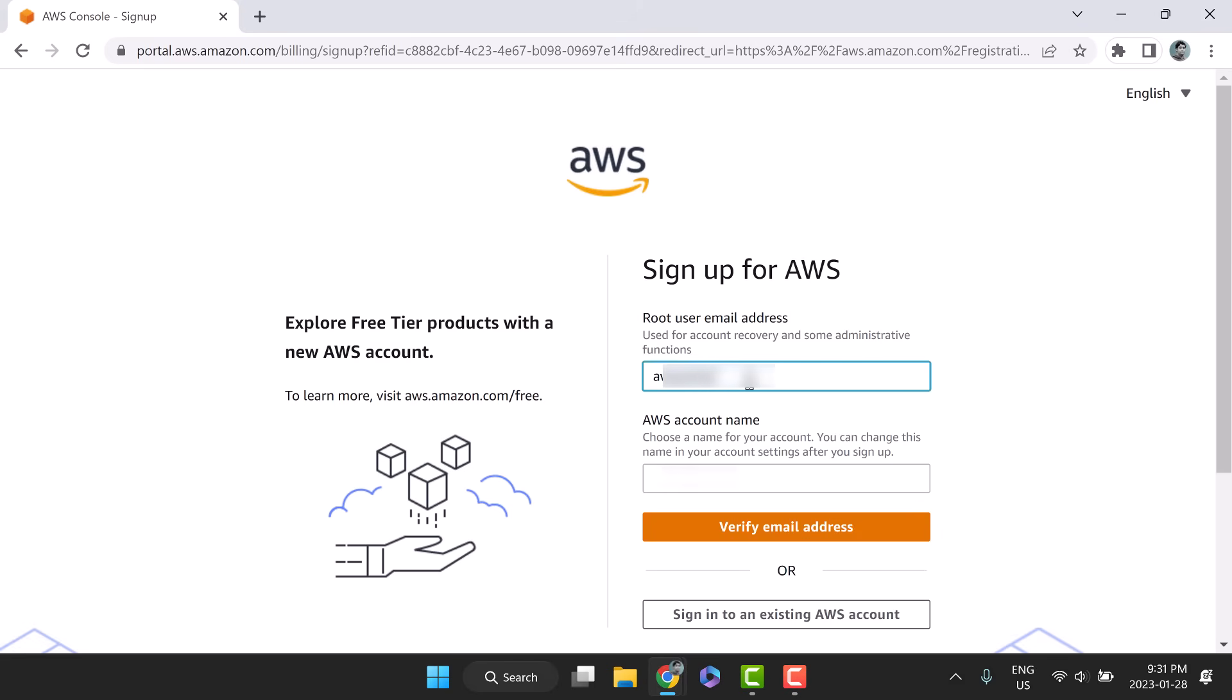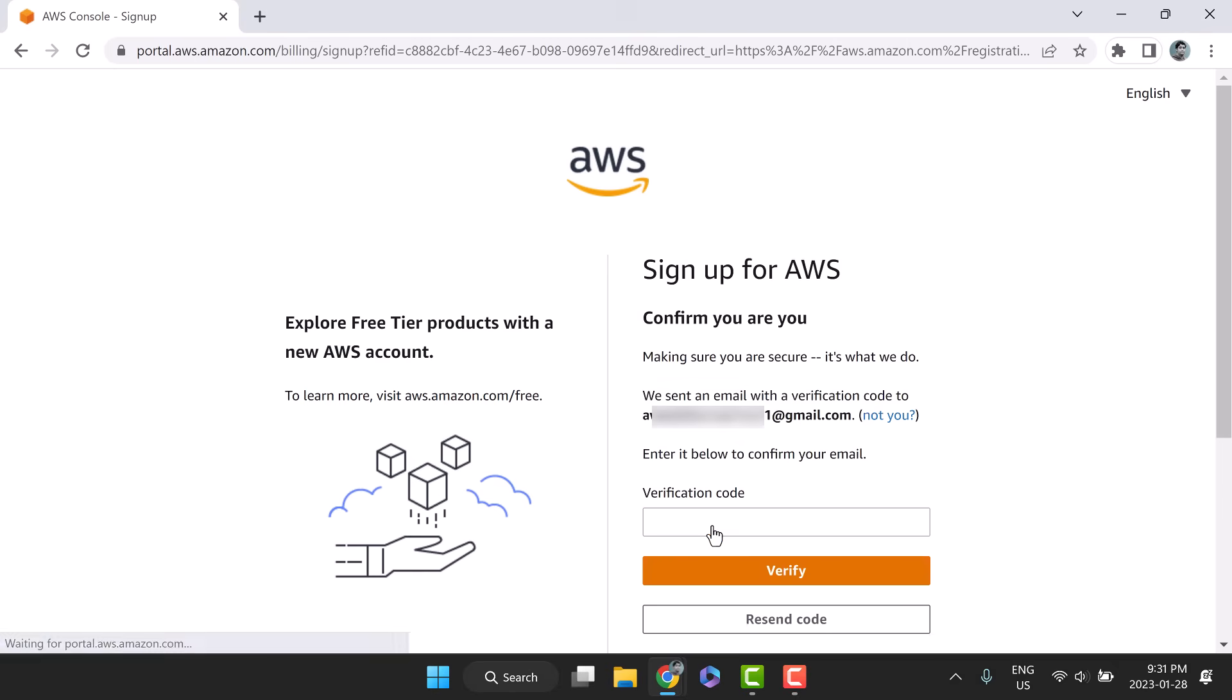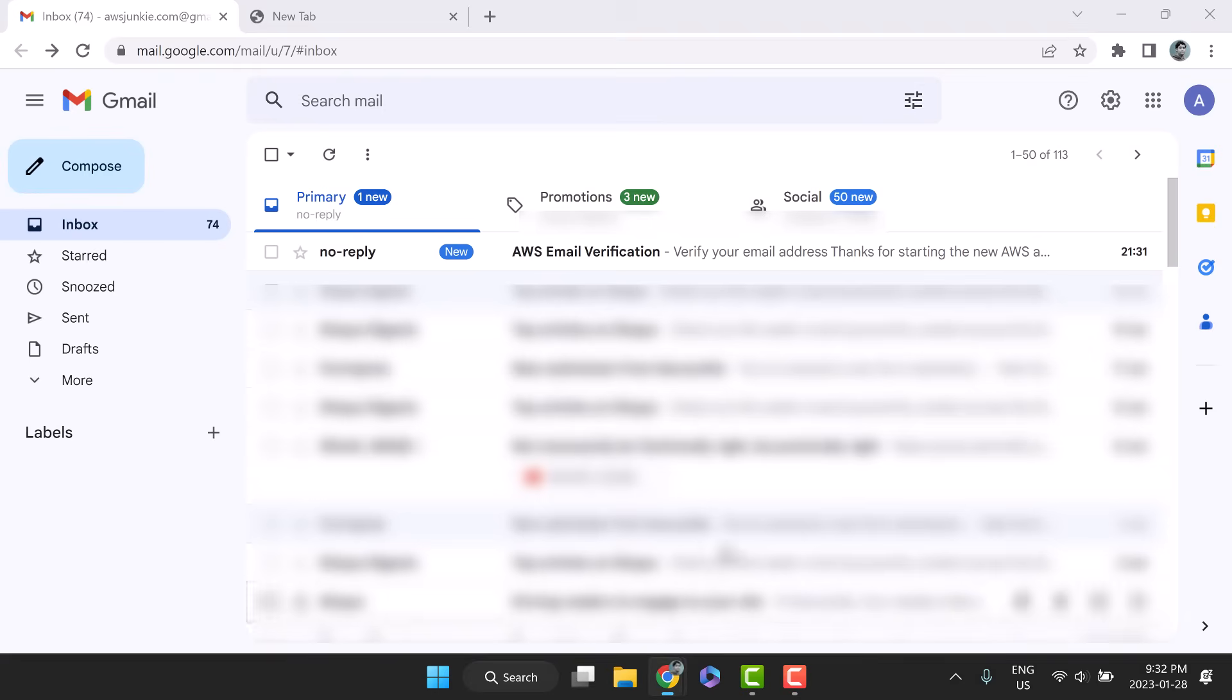Provide your email ID and account name of your choice. Click the verify email address button. Verification code will be sent to your inbox.